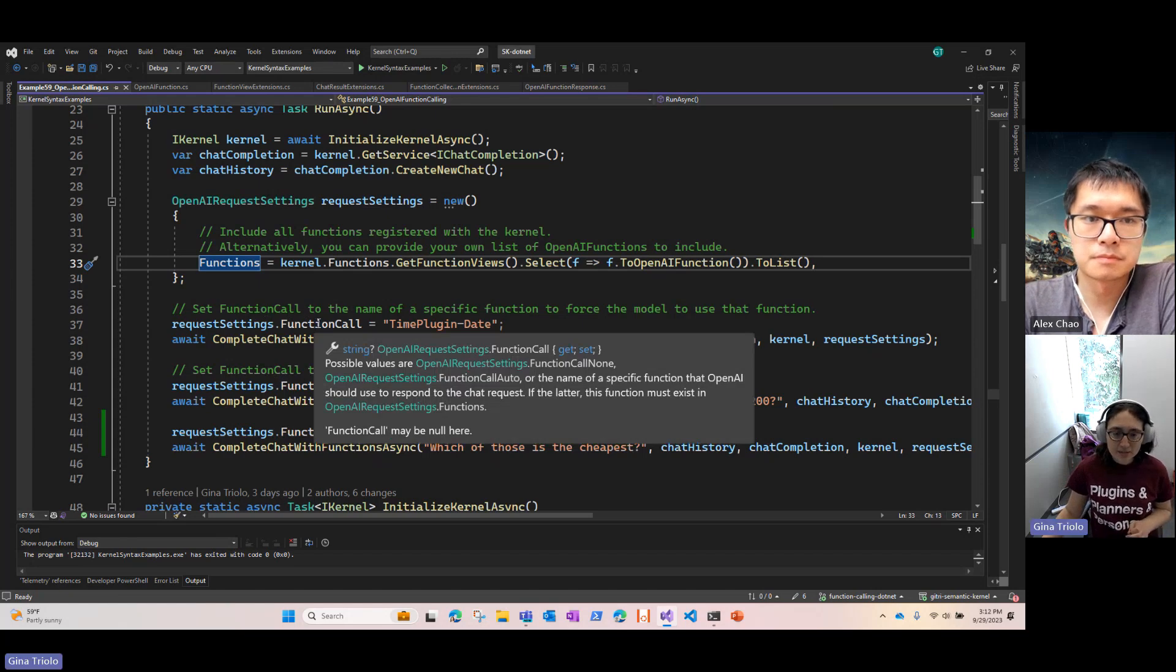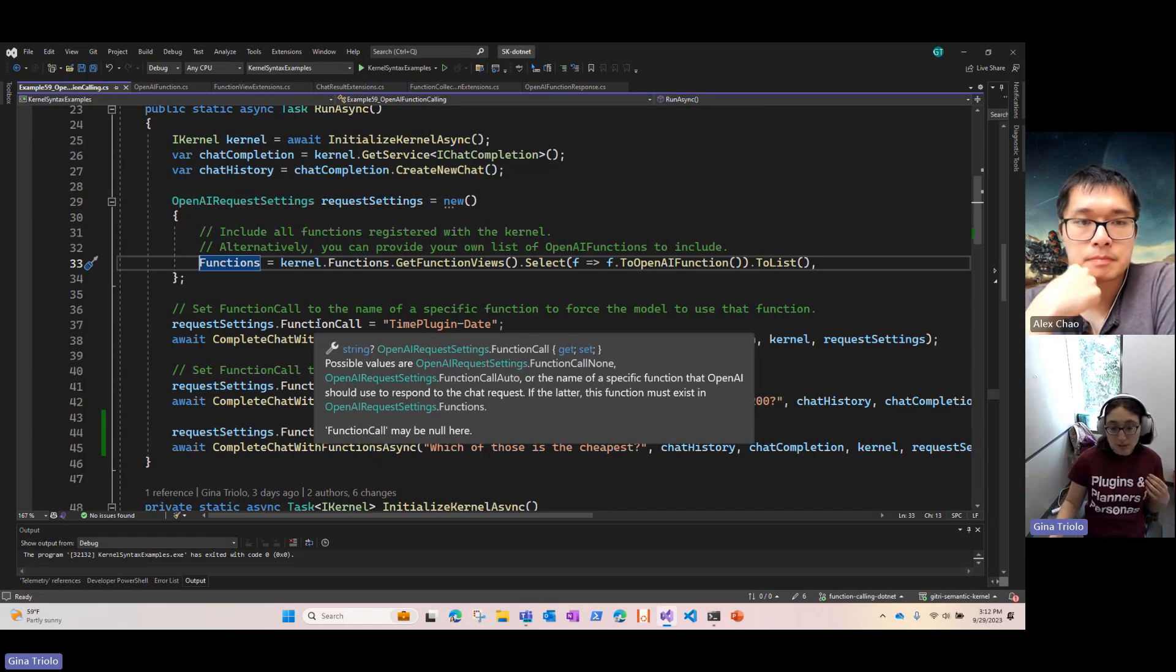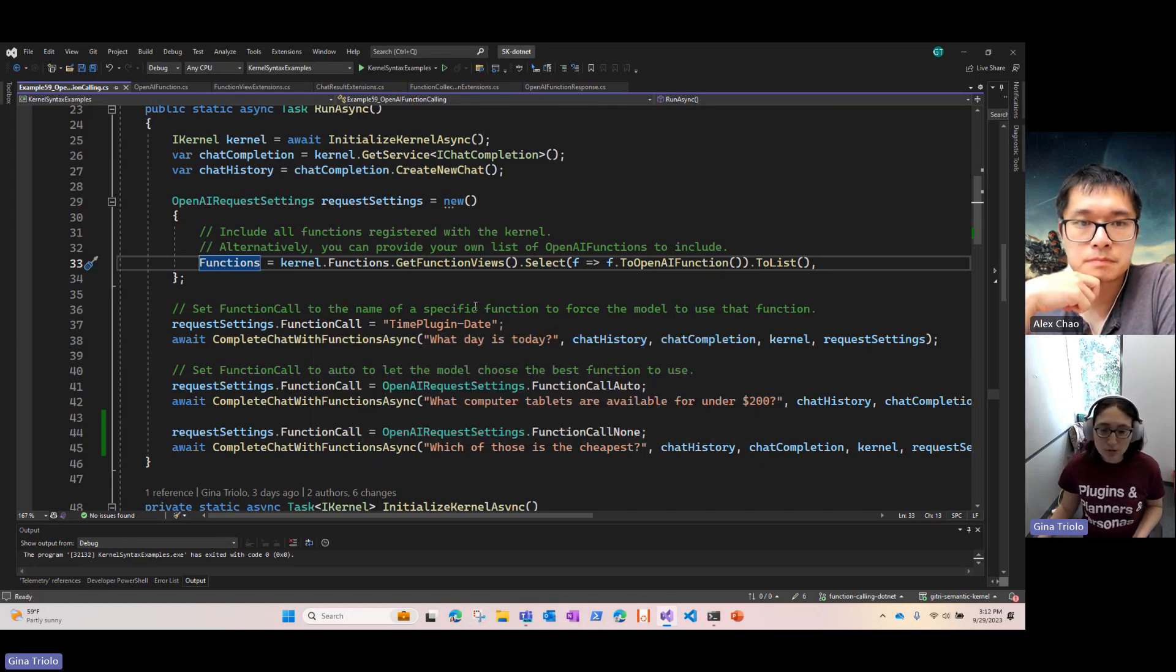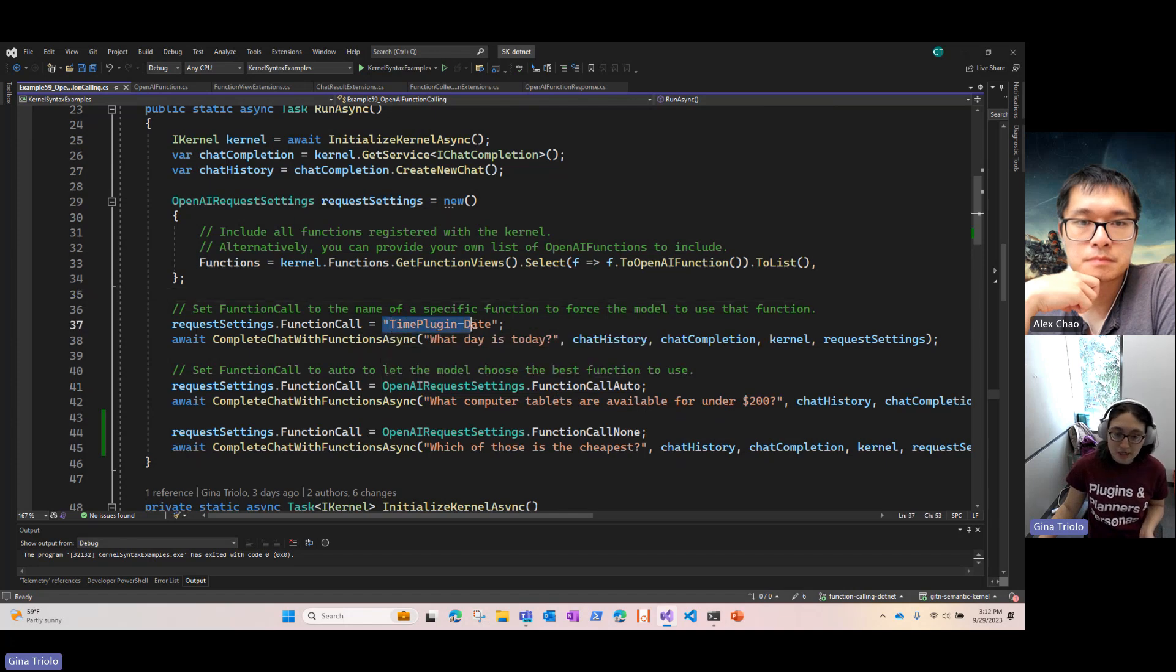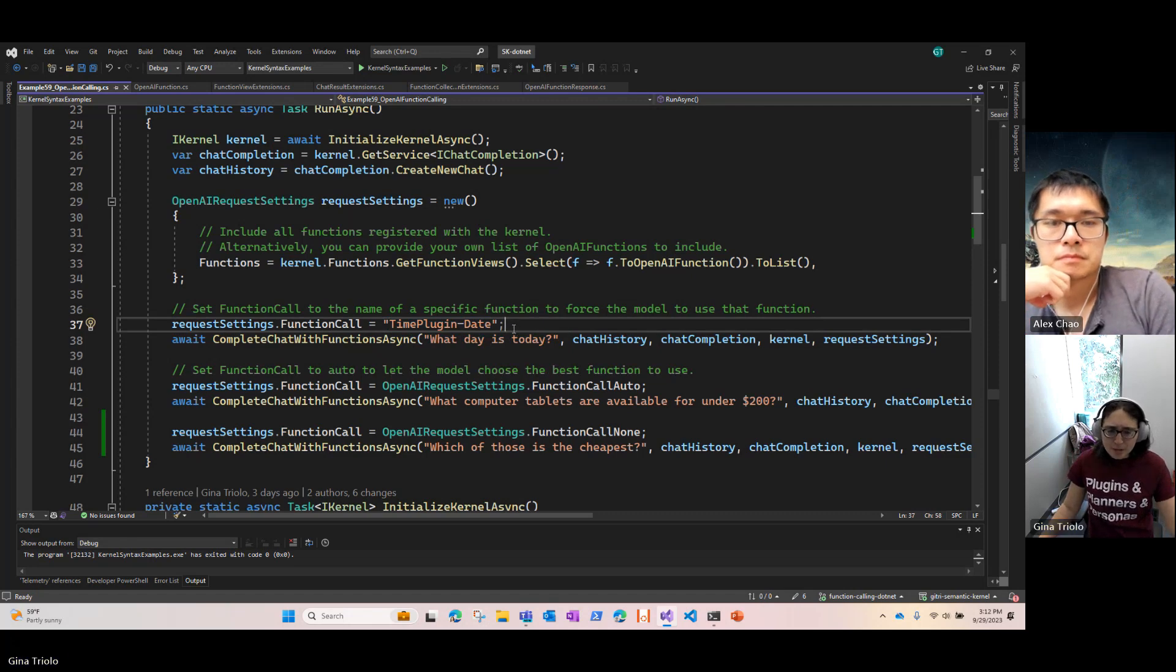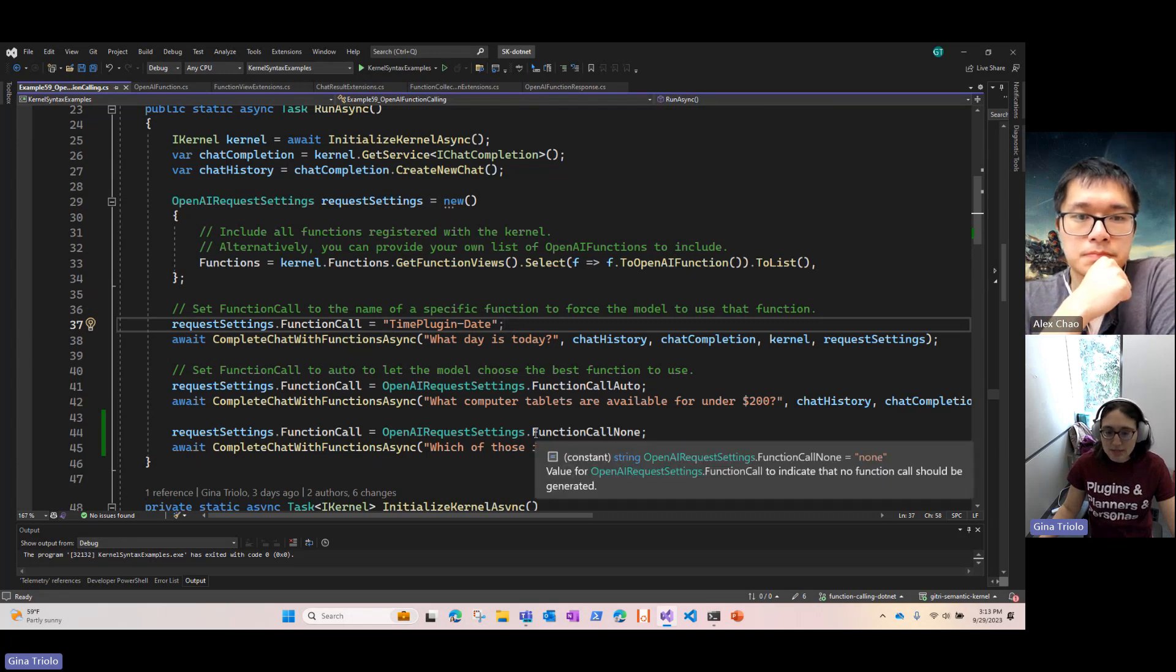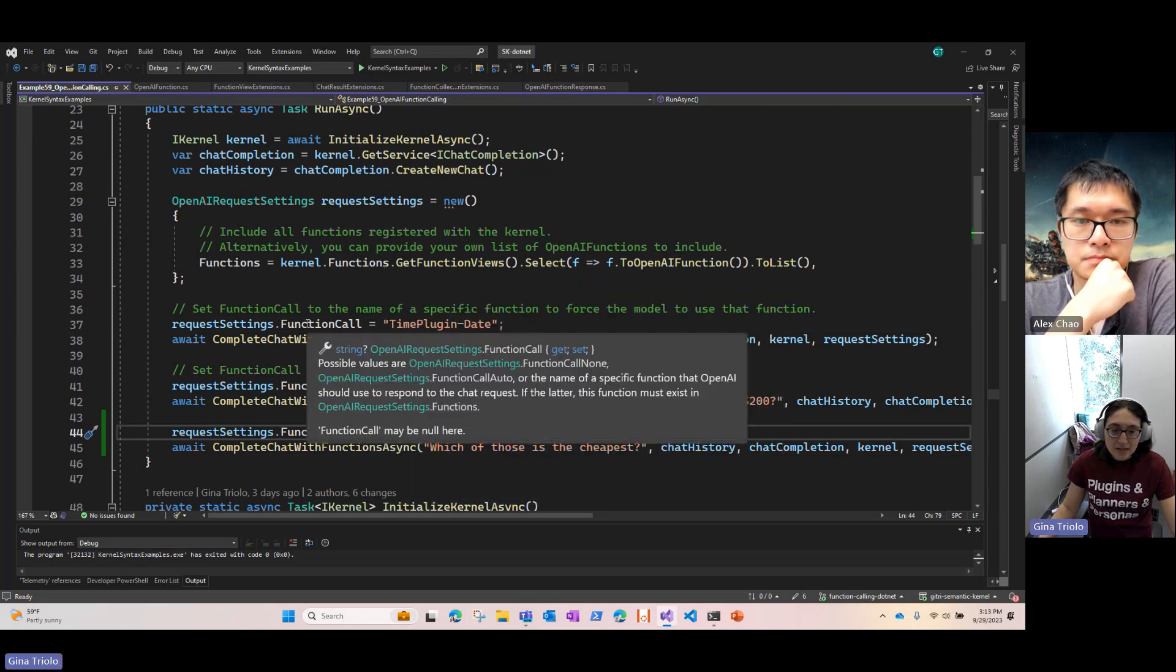So I've set my list of functions here. And then there's one other parameter we've added onto our request settings called function call. We have a few options for this. So if we want to allow the model to choose whether or not it wants to indicate a function call and choose which function that is, there's an option for auto, which is what I'm using here. If I want to tell it to use a specific function, I can give it the name of that here. So for example, this is for the time plugin and the date function. Or if I say, you know what, I don't want to use a function at all, just give me my normal chat completions, we can indicate function call none.